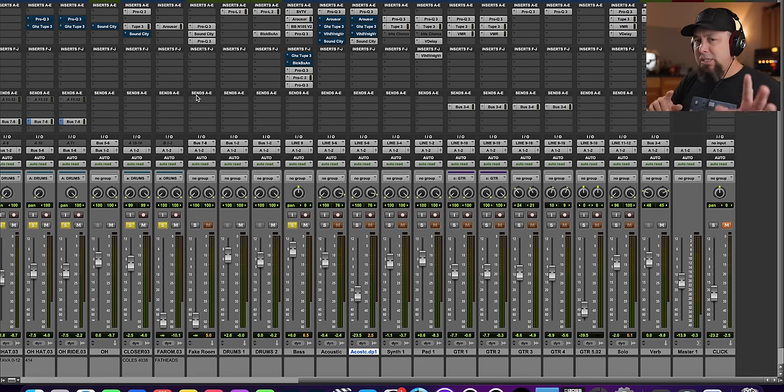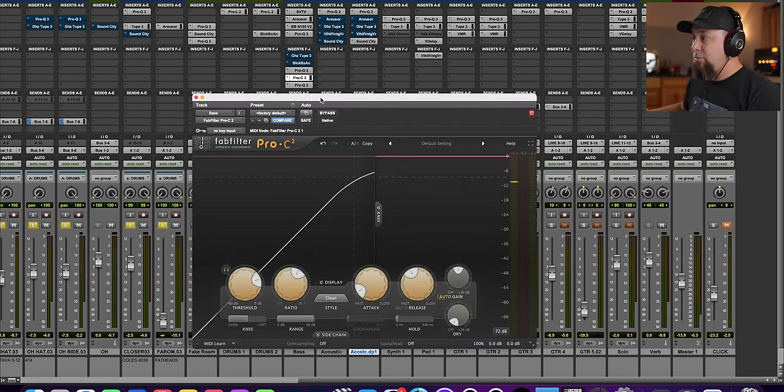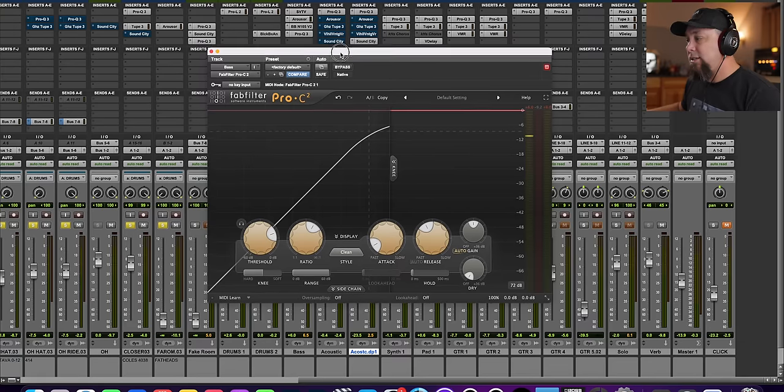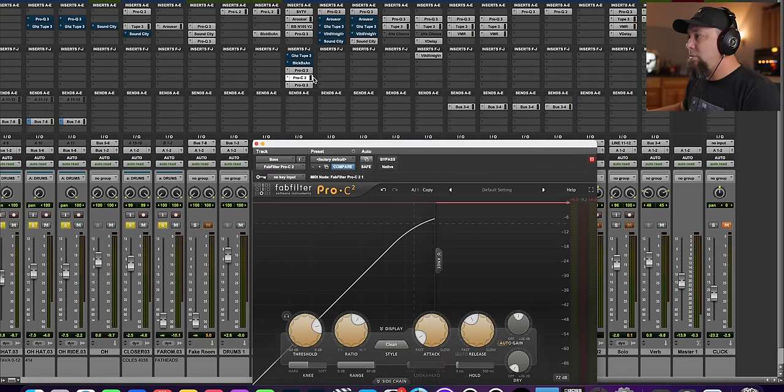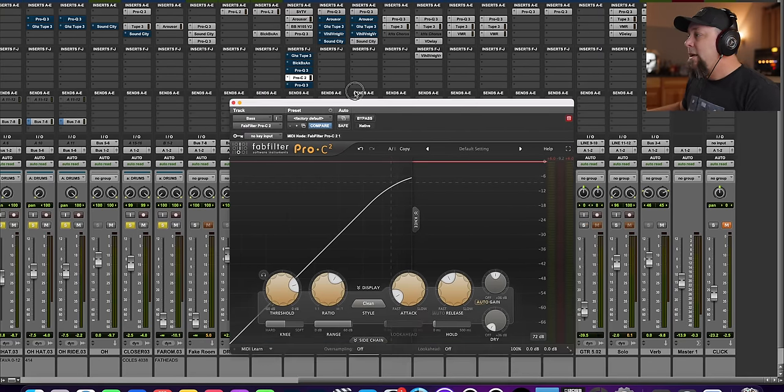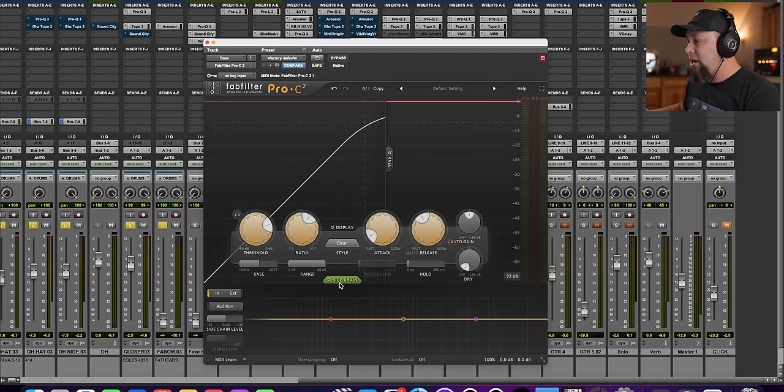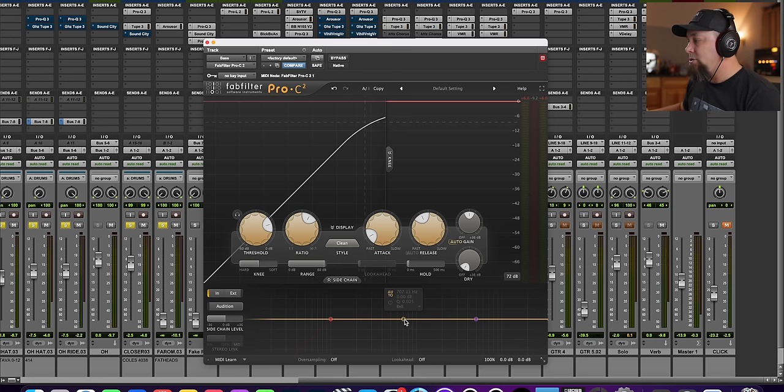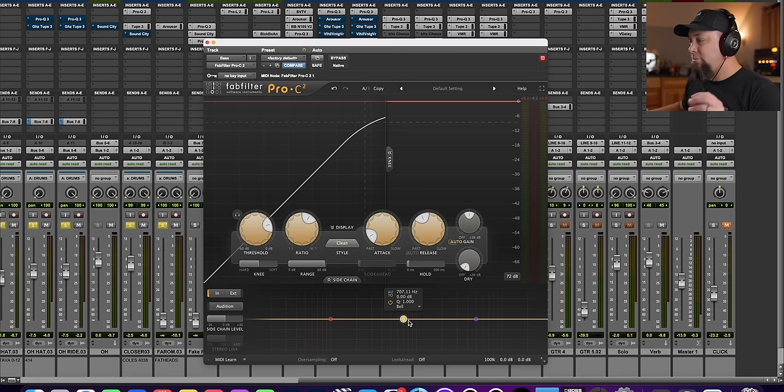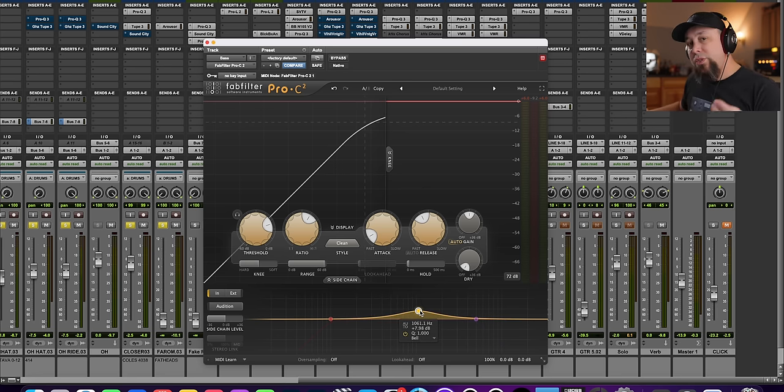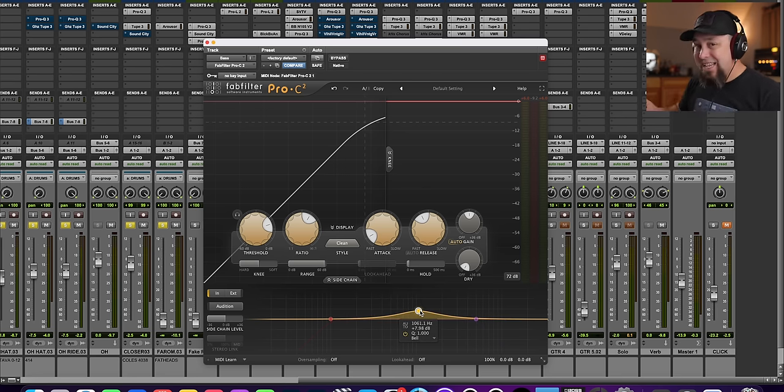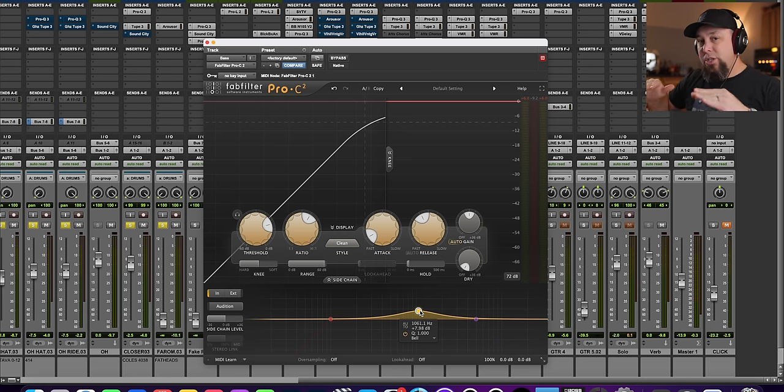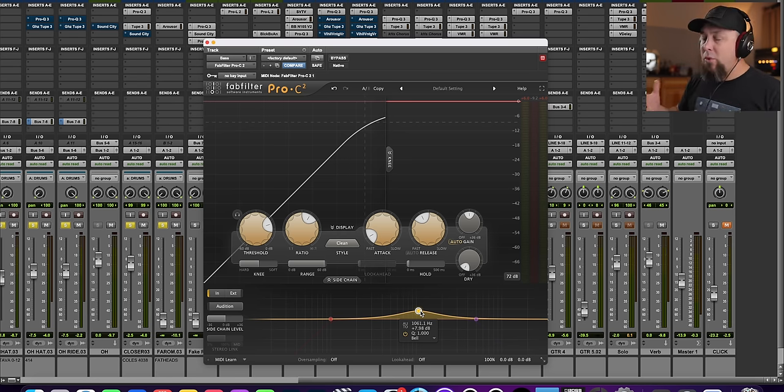But that's kind of where we start getting into side-chaining, because this compressor is one of the easiest to do side-chain. Let's turn both of these EQs off. And so if we open up side-chain here, and all we got to do is turn this on. Now this is our side-chain.